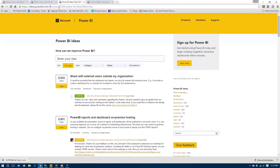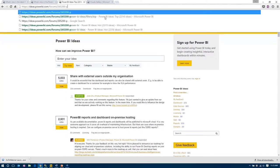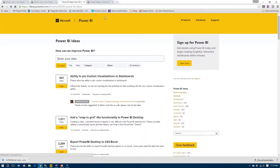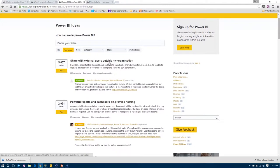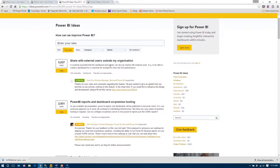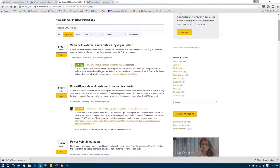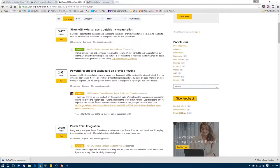The last thing to show is ideas.powerbi.com. Once signed up, you can enter ideas and look at existing ones. Searching by top votes, a couple of big requests stand out: sharing with external users outside your organization has about 5,000 votes, and Microsoft has actually started development on that. Another big one is Power BI on-premises, which is in the planned state — hopefully switching to 'started' soon.